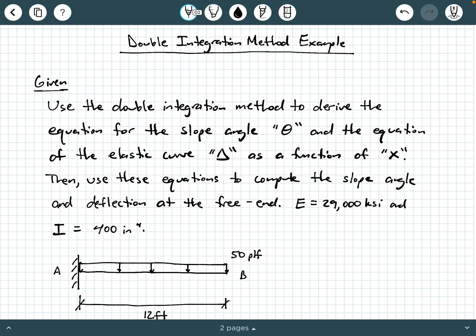Hey everybody, Dr. A here, and in this video we are going to be exploring an example of using the double integration method to calculate the deformations related to a beam.